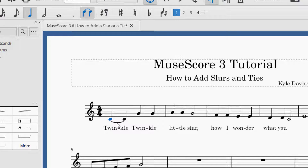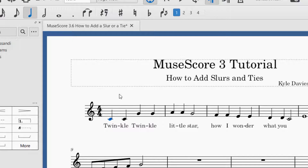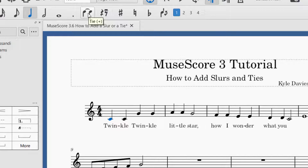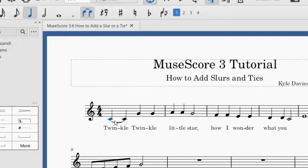You've kind of already seen how I added each one of those, but let's stick with the tie for a second. In order to add a tie, you will want to select the note you want to add the tie to, and then go up to the top part of your screen. You'll see there's a symbol for a tie, and I'm just going to click that, and now it added the tie between the first C and the second C.